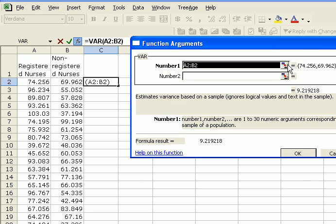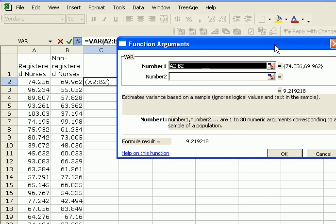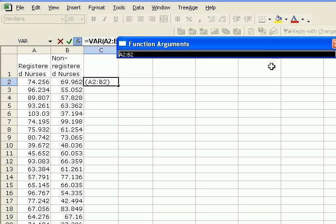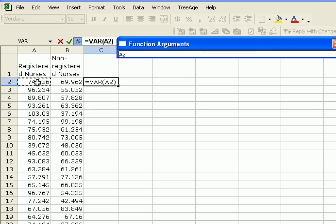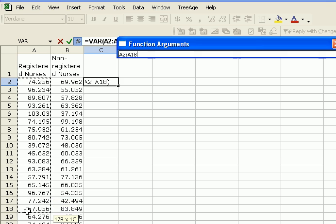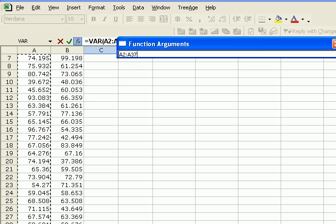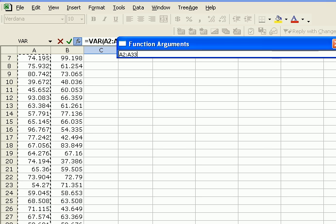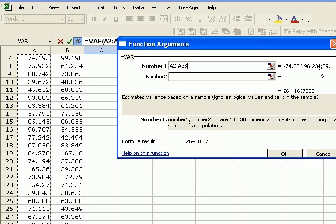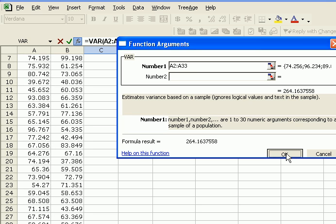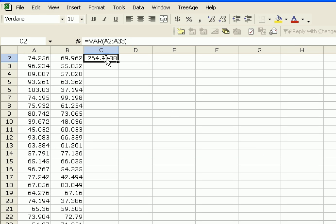Say OK, and choose the range of values for the first sample, registered nurses, from A2 all the way to A33, because we had a sample of 32, and say OK. And here is the value of variance for our first sample.